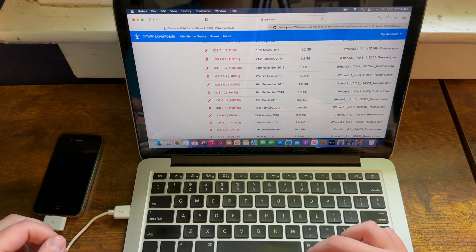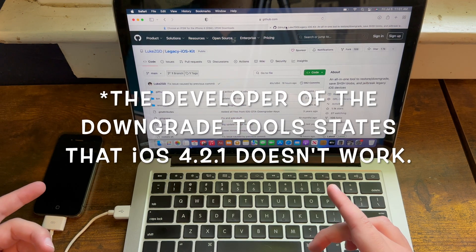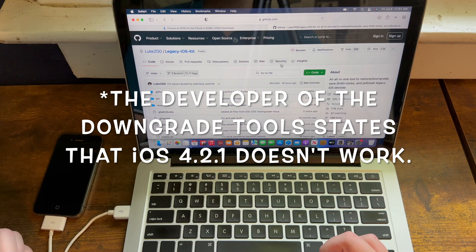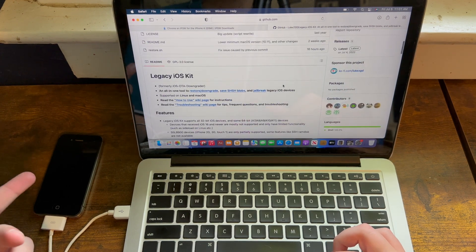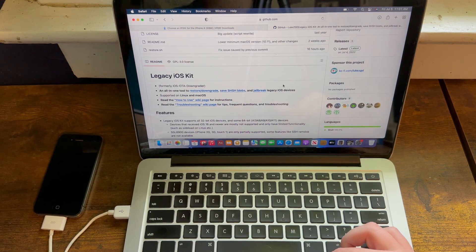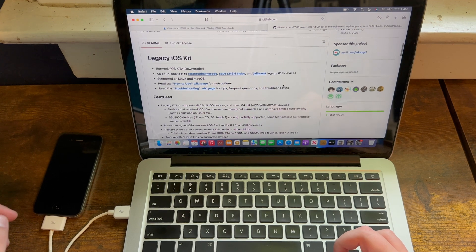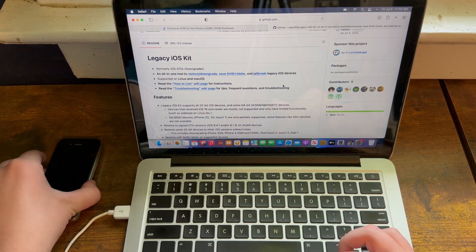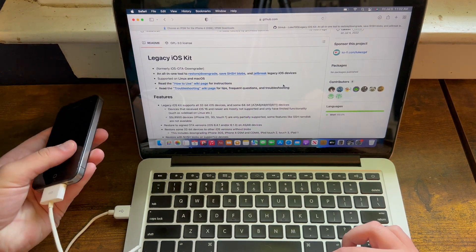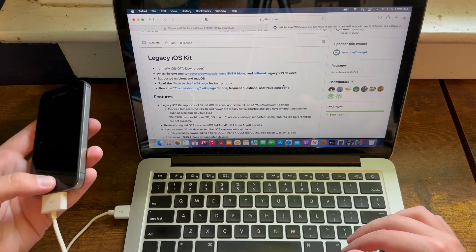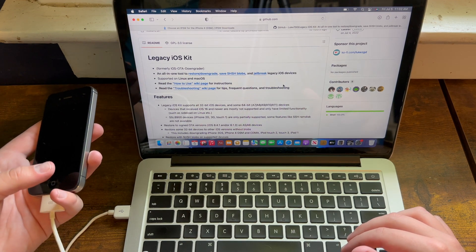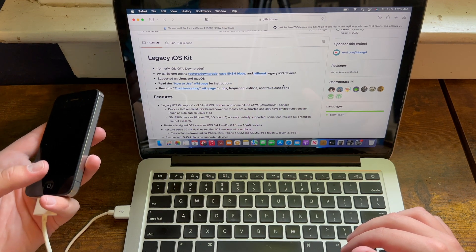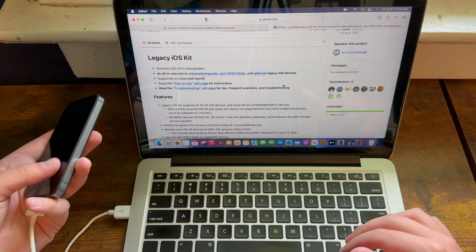Now what you need is you also need Legacy iOS Kit, because this is a tool that we're going to be using to downgrade this. And another thing that you need is a 30-pin to USB-A cable. I don't know of any 30-pin to USB-C cables, but please do not use a dongle because that will cause interference.